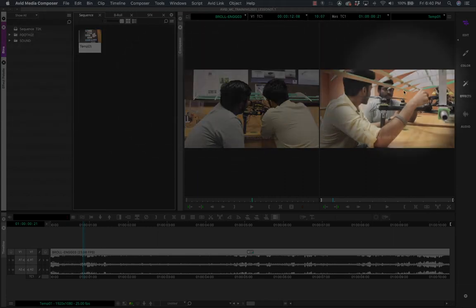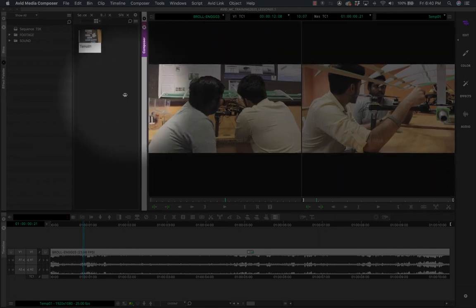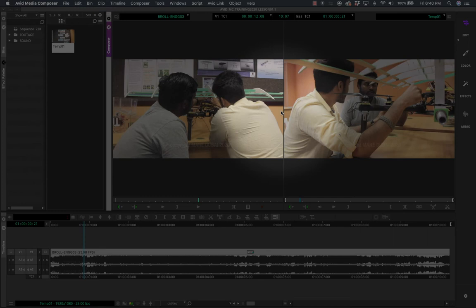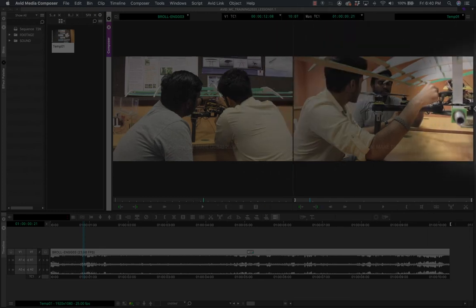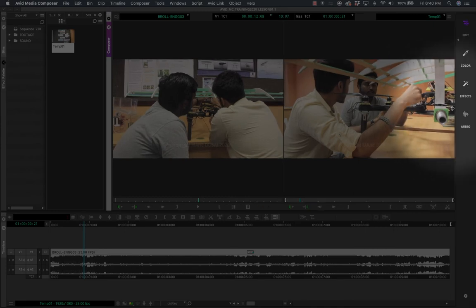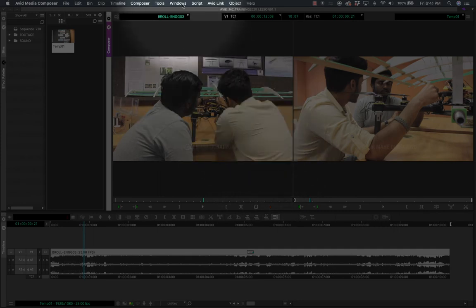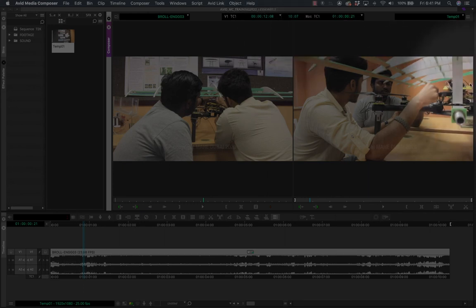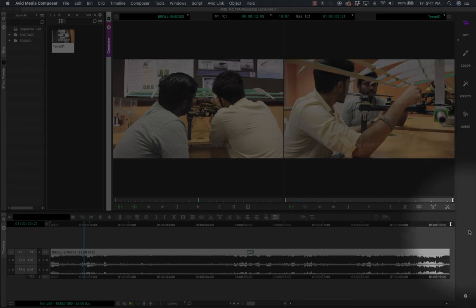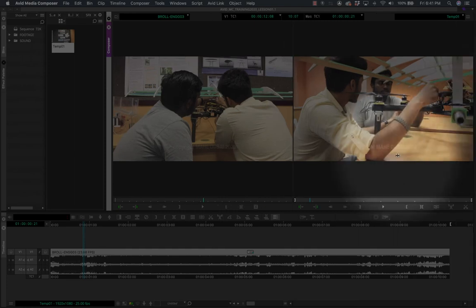You can drag the workspace panel to get more screen space. If you ever want to change the workspace back, go to Windows > Workspaces. By doing this you've managed to get more space for yourself. I prefer working this way — not having the workspace bar take up too much screen space.